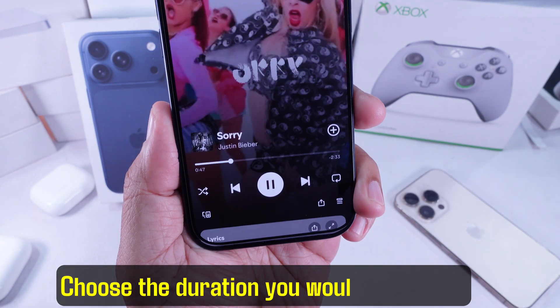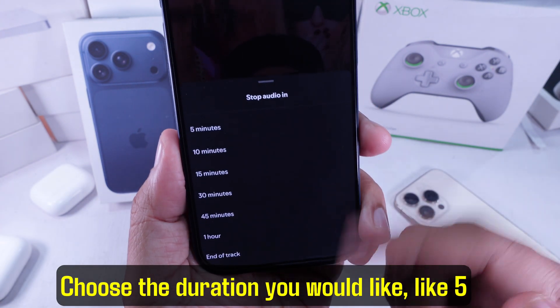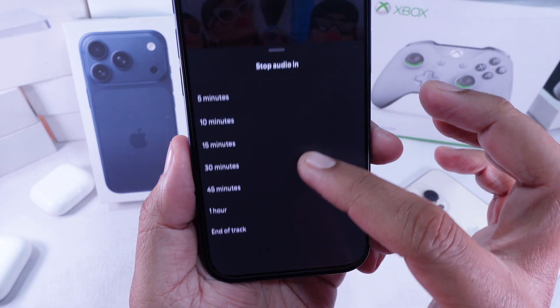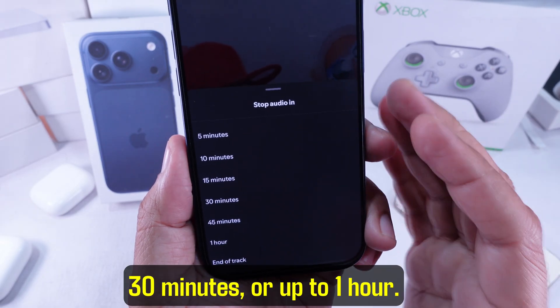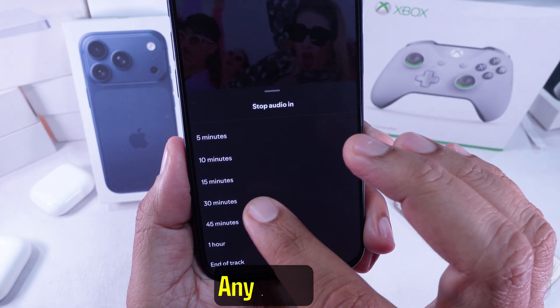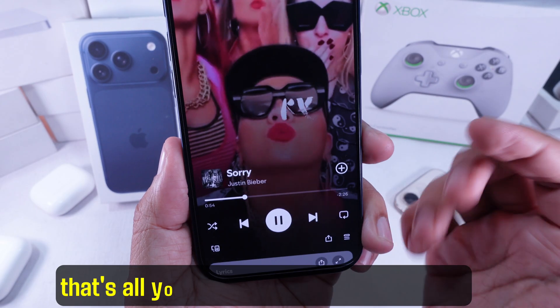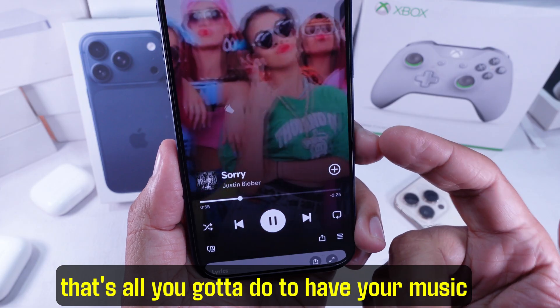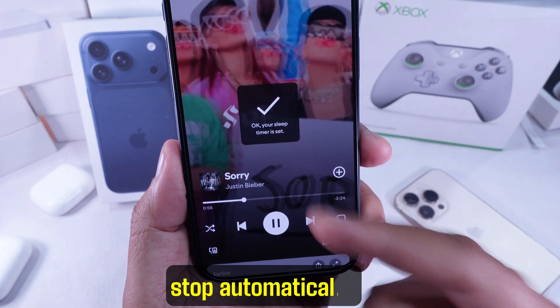Choose the duration you would like, like 5 minutes, 10 minutes, 30 minutes, or up to 1 hour. That's all you got to do to have your music stop automatically.